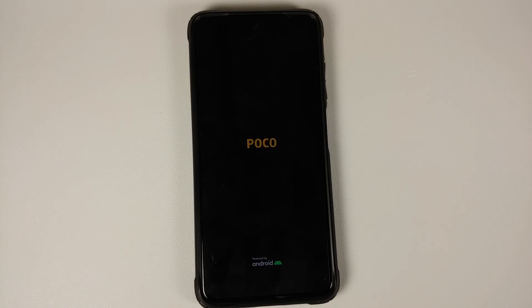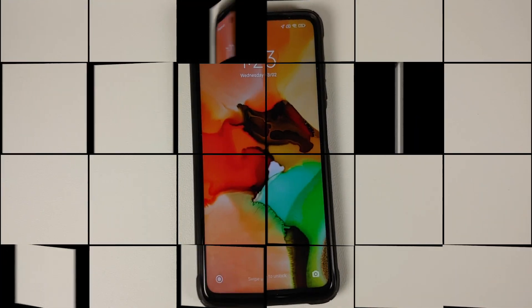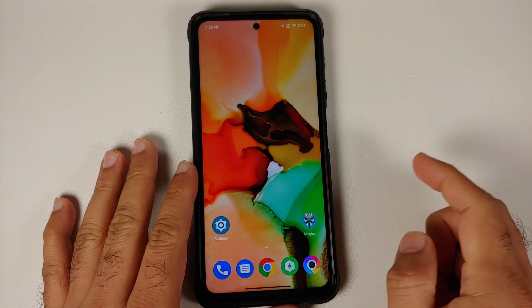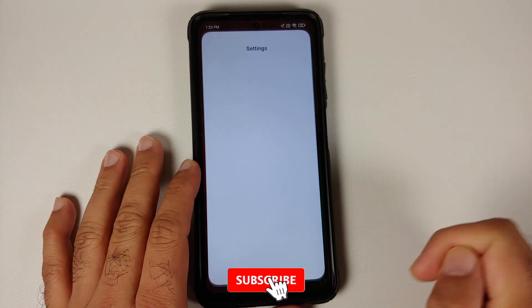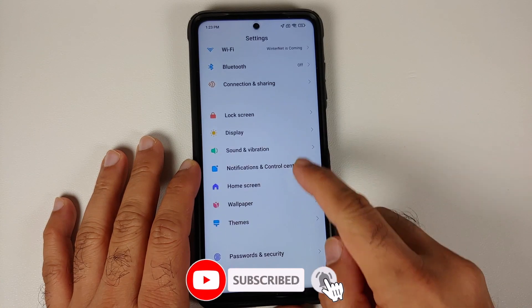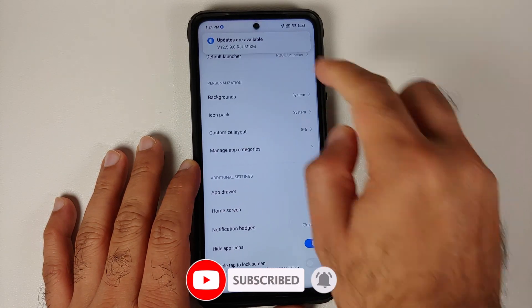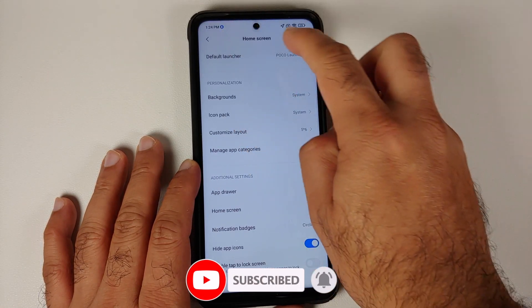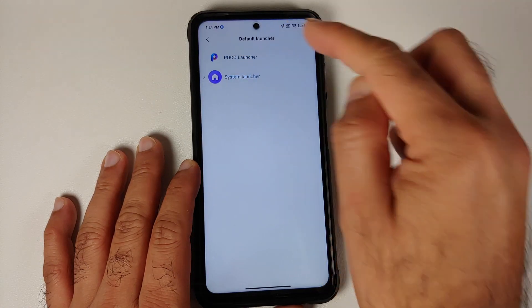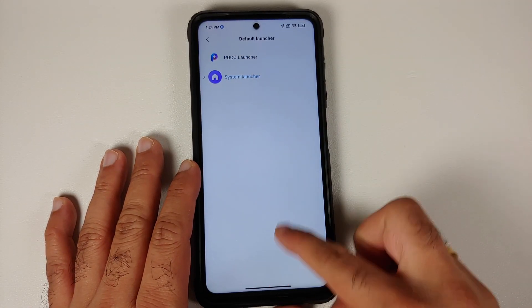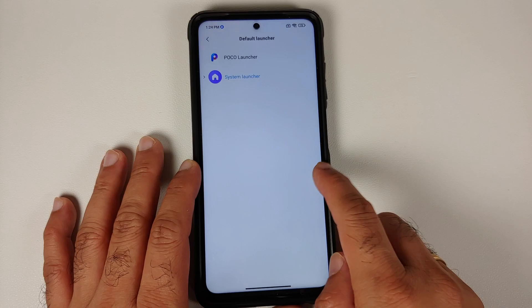In case you run into a boot loop because of this Magisk module, we do have a separate video showing you how to fix a boot loop caused by a Magisk module without having to perform a factory reset — those videos can be found in the description. Now that we have booted back into MIUI, go into settings, then home screen, and under default launcher select system launcher.